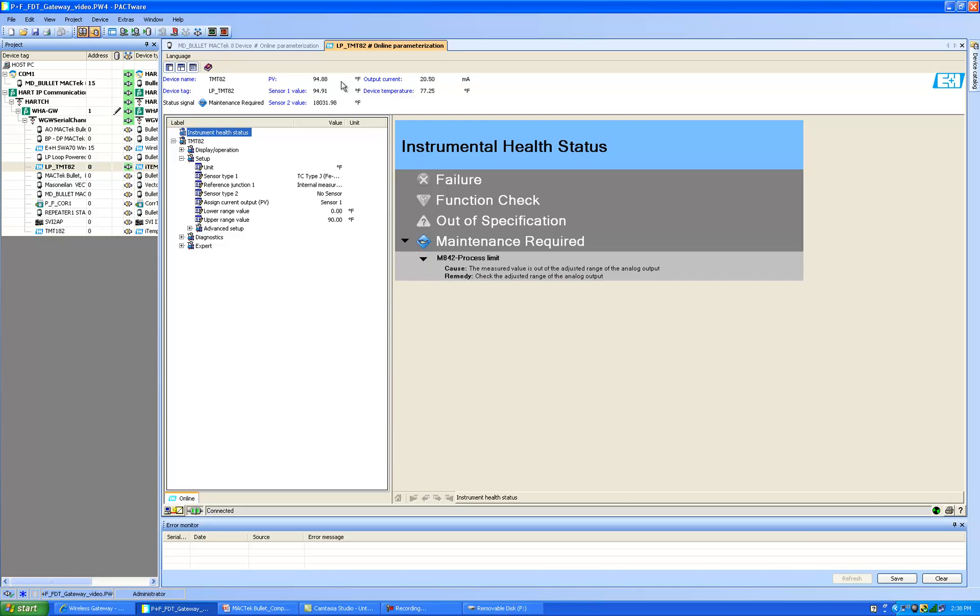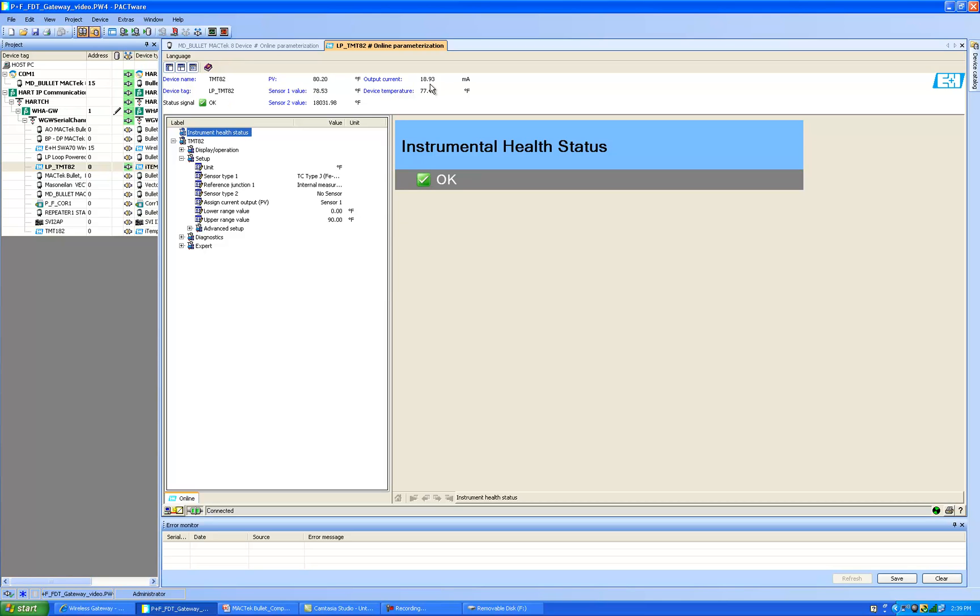As I let go of the thermocouple this will come back in range, our current will drop and the instrument will go back to normal operation. So here it is the thermocouple is cooling down, we're back in the range below 90 degrees and the instrument health is okay.